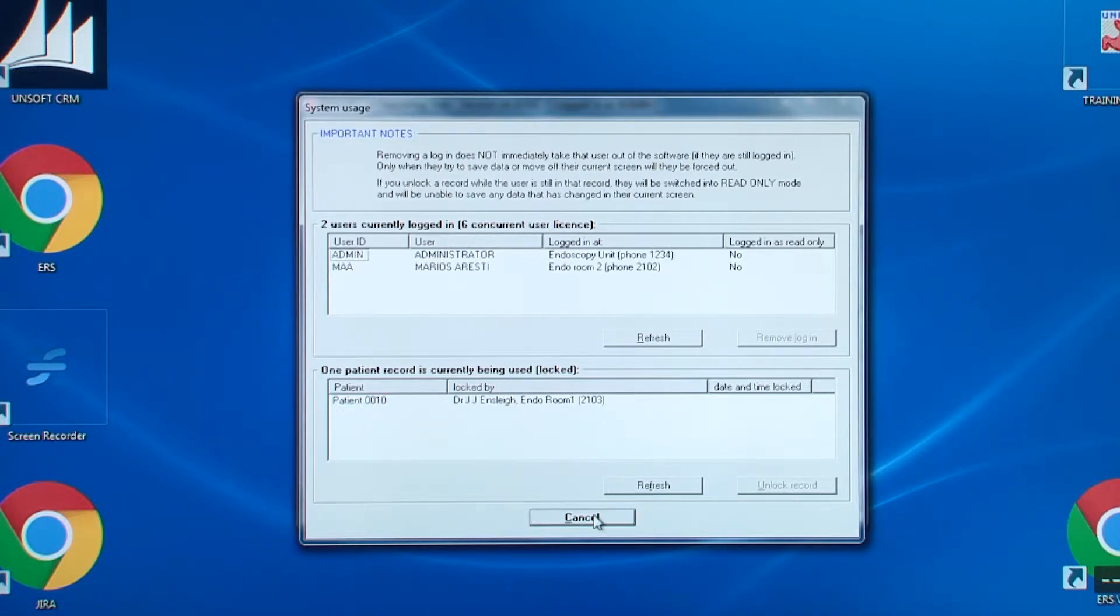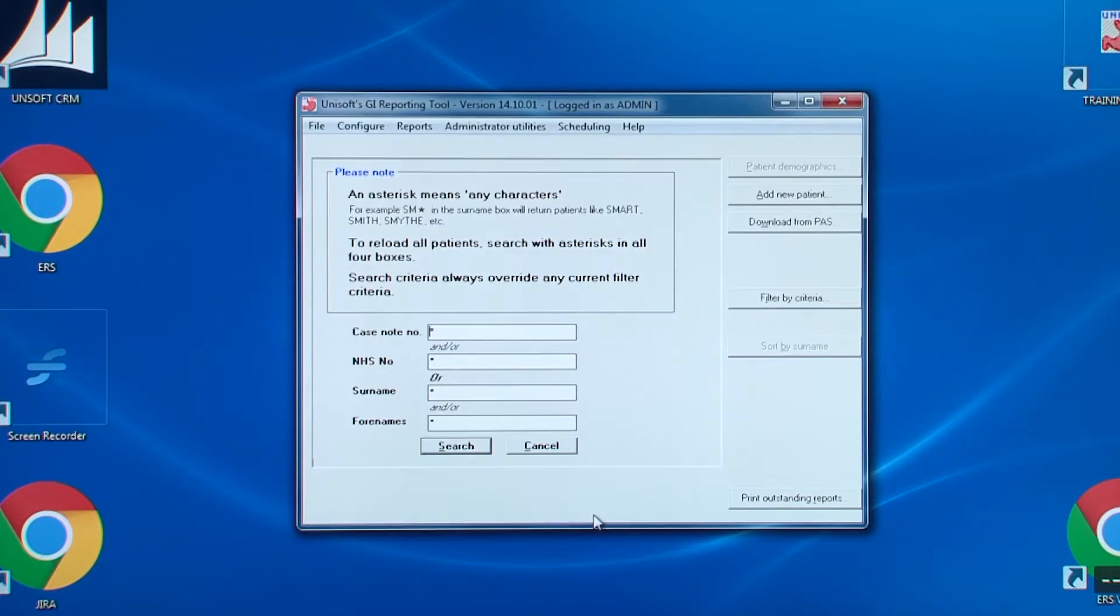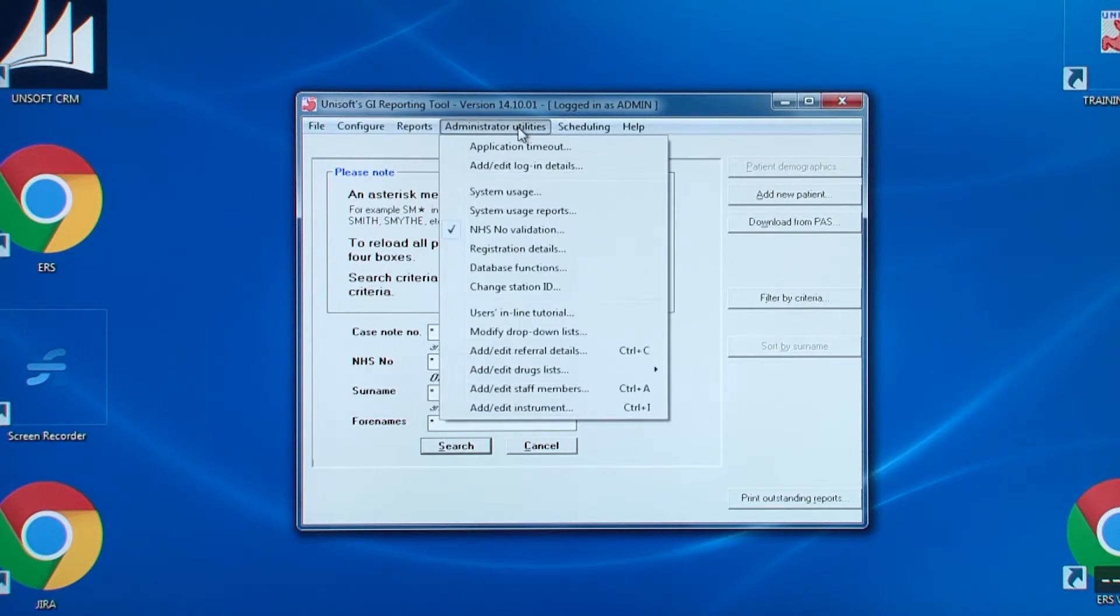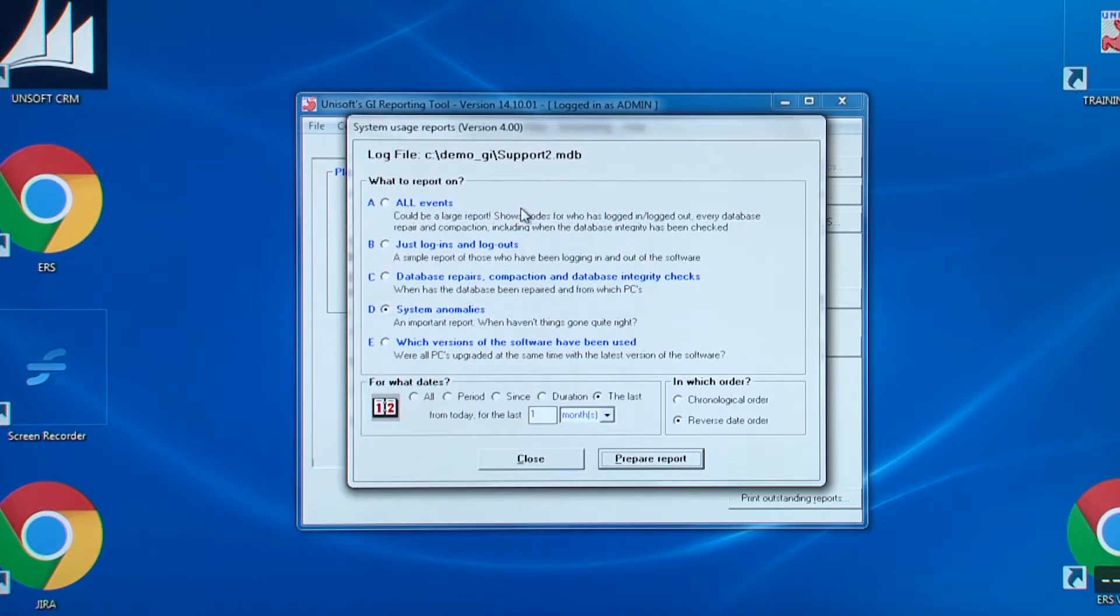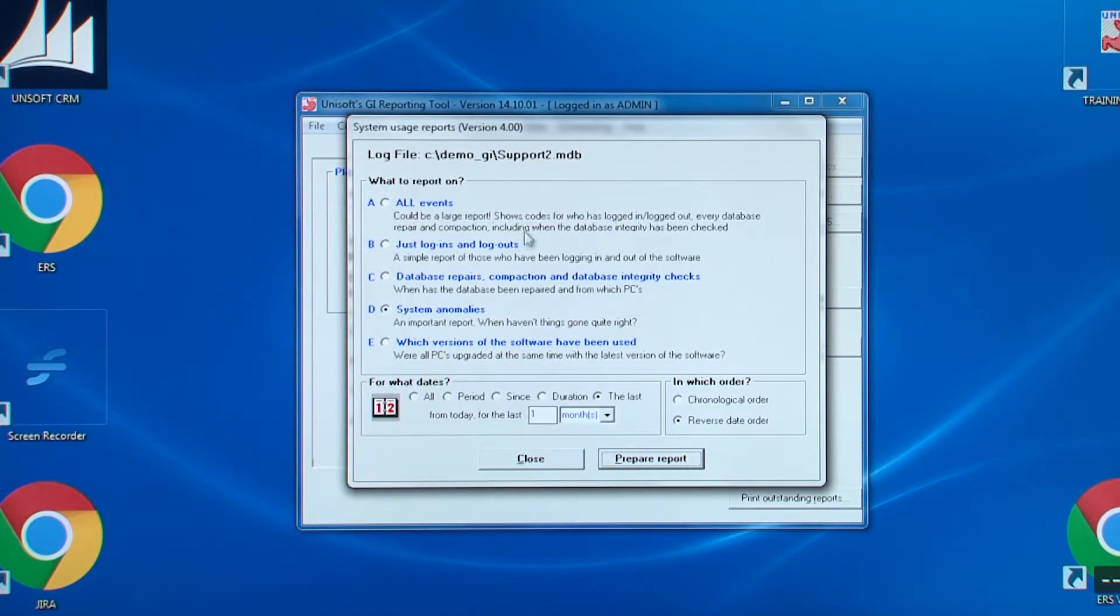The next entry on the administrator utilities menu is system usage reports. This is a legacy from earlier versions of the software and much of this functionality has been replaced by the audit log under the reports menu.